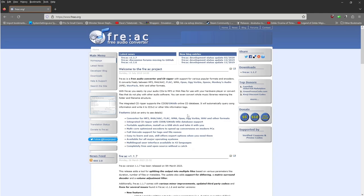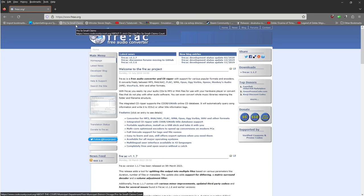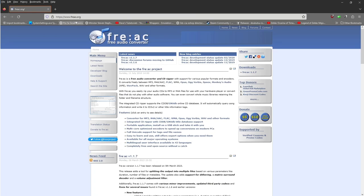This is available from this website right here. To get to it, just type FREAC into your browser and it should bring you to this website. If not, you can type it in from there. I'll also put the link in the video.